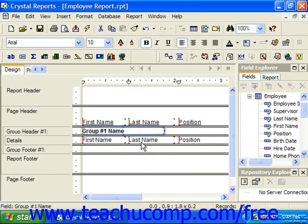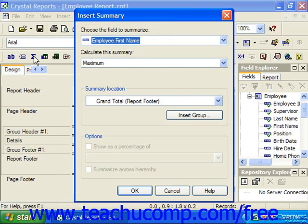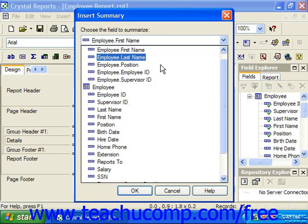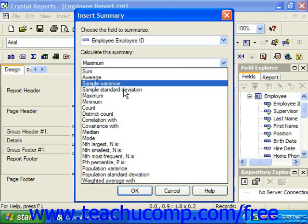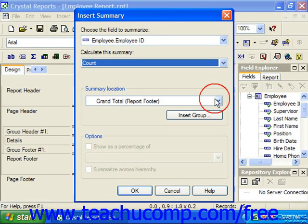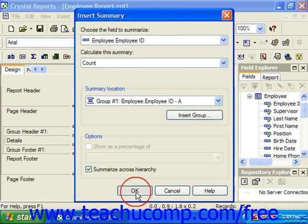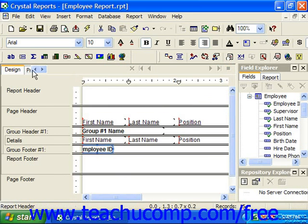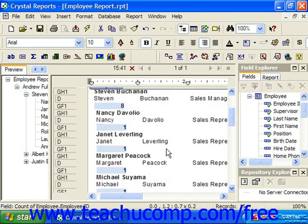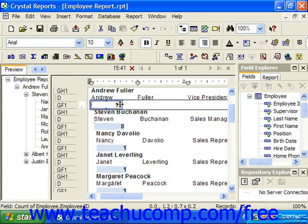Once you have the field selected, you can also go in and create summary fields. Notice that when you're inserting summary fields, you'll now have the ability to calculate field values across hierarchical groupings that you've created. All you have to do is check Summarize across hierarchy. Here you can see the total count in this example of the people that report to the selected individual.